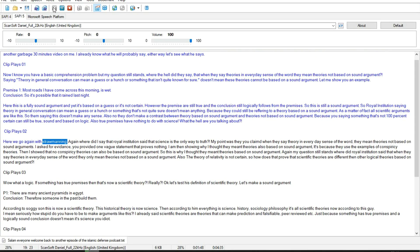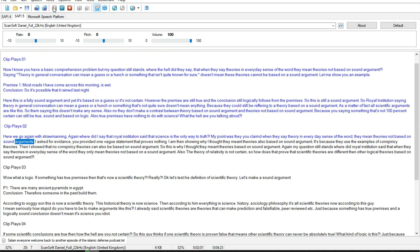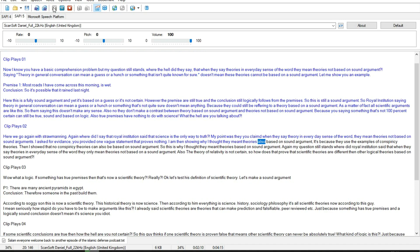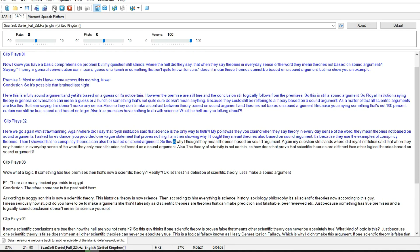Here we go again with strawmanning. Again where did I say that Royal Institution said that science is the only way to truth? My point was that you claimed when they say theory in everyday sense of the word, they mean theories not based on sound arguments. I asked for evidence, you provided one vague statement that proves nothing. I'm then showing why I thought they meant theories also based on sound argument, it's because they use the examples of conspiracy theories. Then I showed that no conspiracy theories can also be based on sound argument.